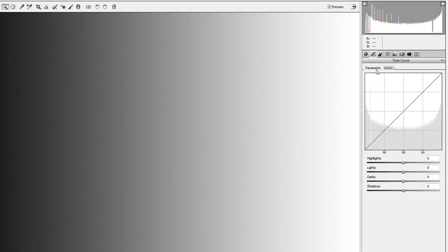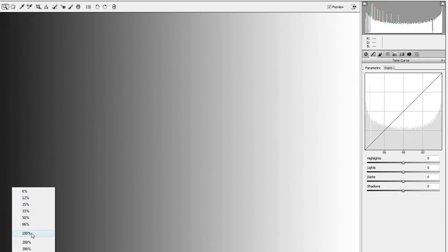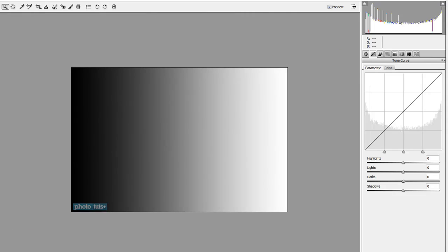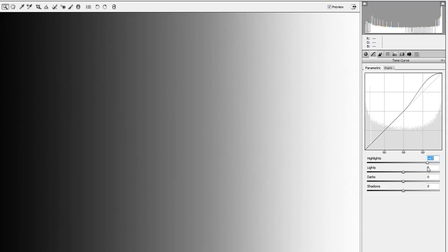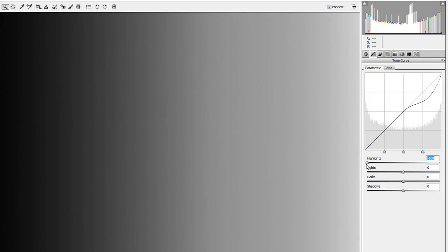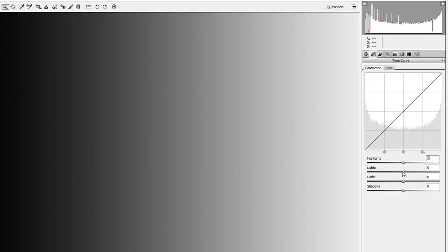Let's get an example of exactly what's going on. I've brought up our grayscale that we've used in previous lessons. Down here on the parametric area we have highlights, lights, darks, and shadows. When we adjust the highlights slider we see that the curve is pulling the highlights up, making them brighter — and we can see that on the grayscale. Pulling it down reduces the highlights. Double-clicking sends it back to default.